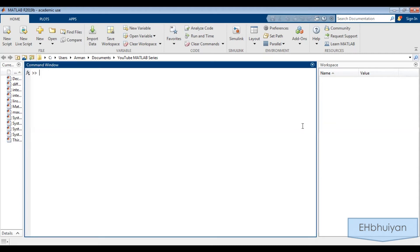Hey guys! This is a video in my MATLAB tutorial series. In this video I'm going to demonstrate how you can analyze matrices and vectors in MATLAB using some built-in features. I'm going to go over the size, length, and sum commands in detail. We'll also look at the min and max commands as they pertain to matrices and vectors, and how to find the number of elements in a matrix. Without further ado, let's get to it.